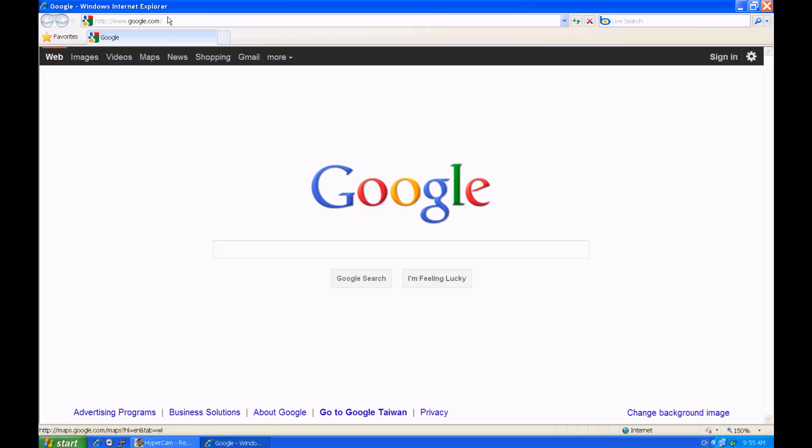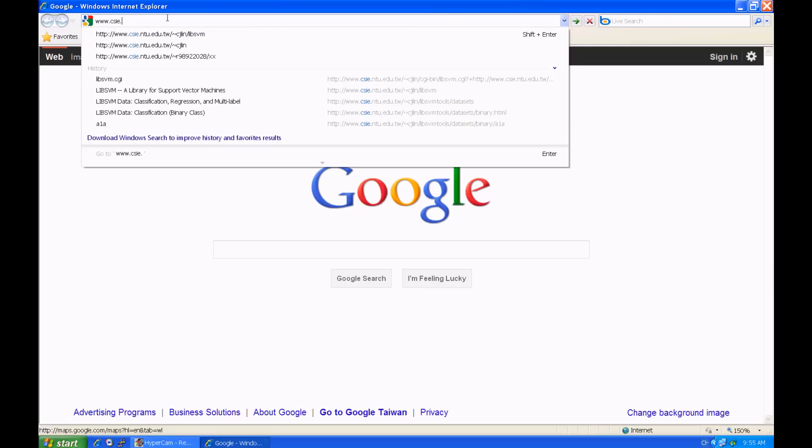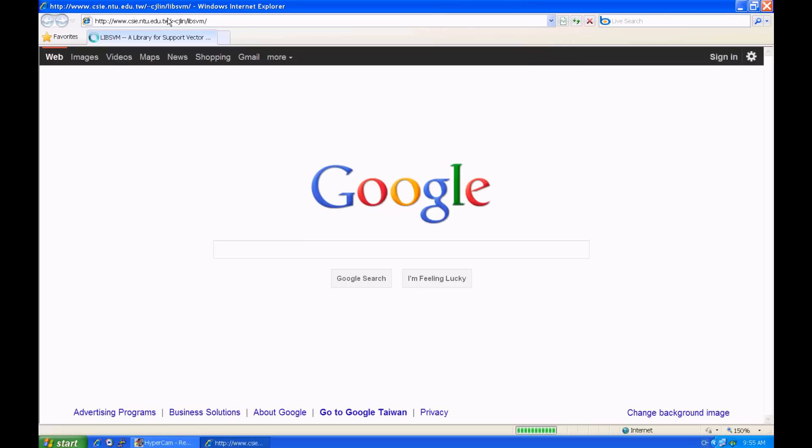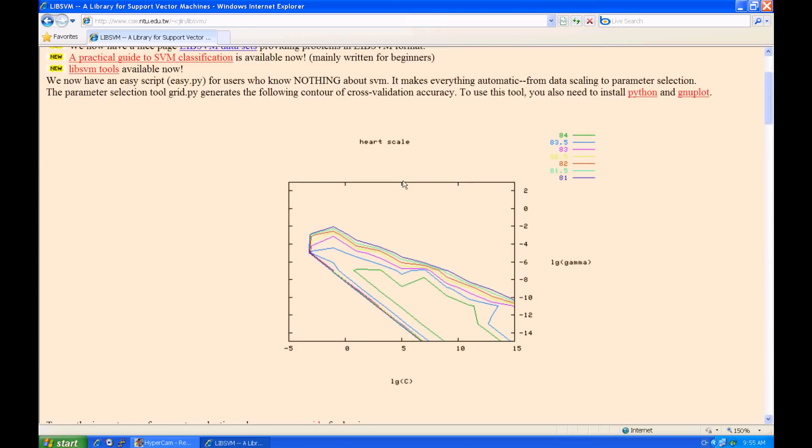This is a simple demonstration of using LibSVM on Windows. To begin, let's go to the LibSVM website. The current version of LibSVM is 3.1.